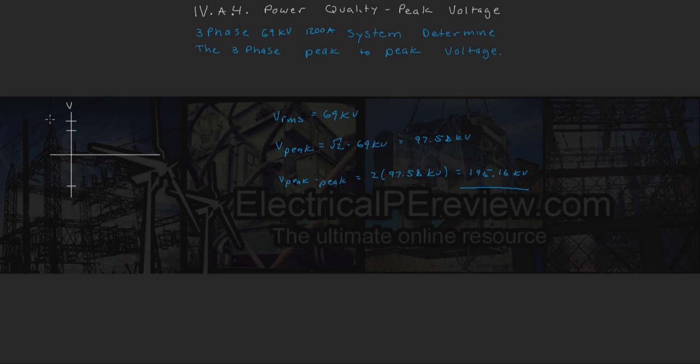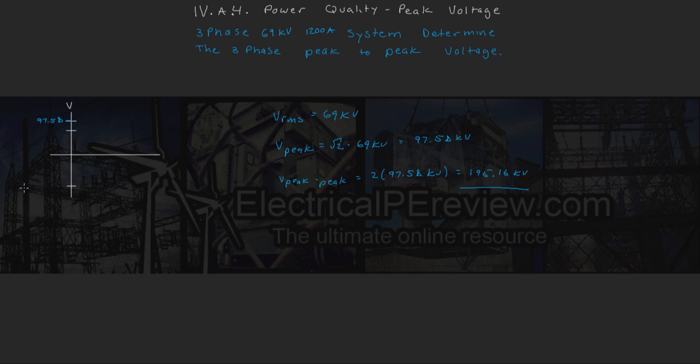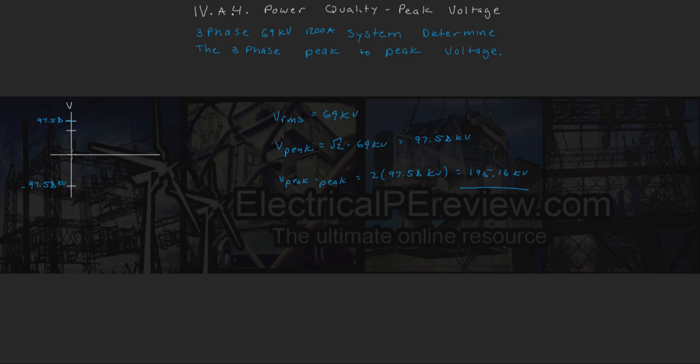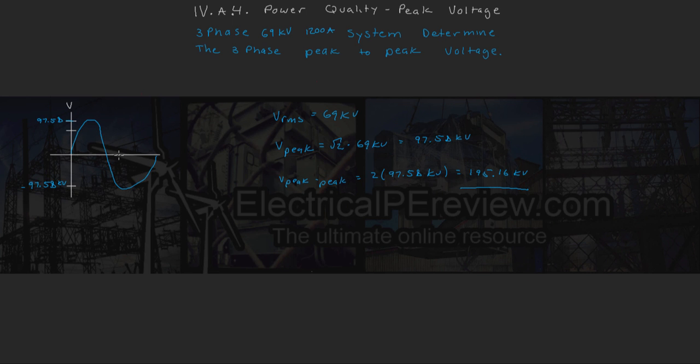When we draw it out here, this is our peak voltage value of 97.58 kV. This is our negative peak value of minus 97.58 kV, and it's going to look something like this. We're just going to draw a single period of our voltage.